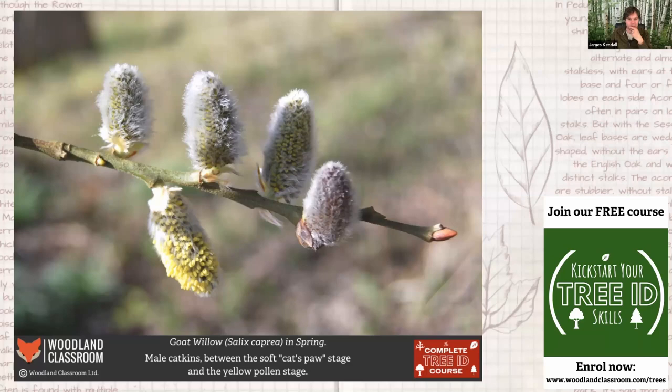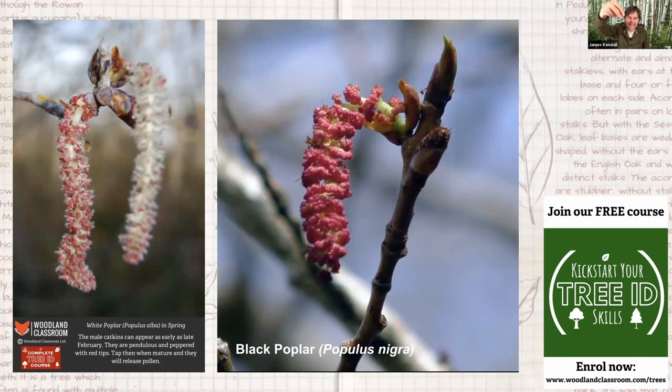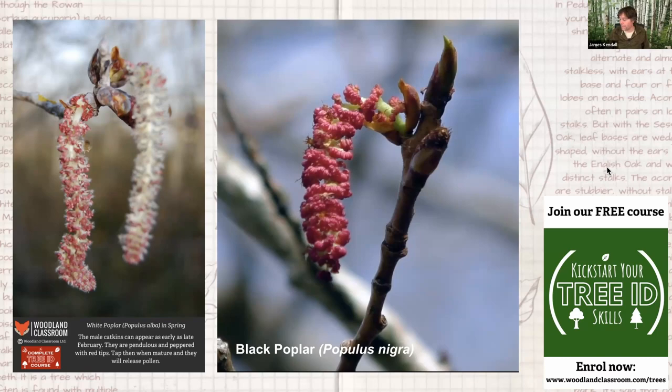Willows are related to poplars, which come out around the same time in early spring. The white poplar and black poplar have red dangling male catkins — a lovely show of colour before the leaves come out. The black poplar is one of our rarest native trees, though a hybrid is commonly planted in urban areas. The female catkins look a little different, but the pink-red catkins are a good early-spring sign to look out for.